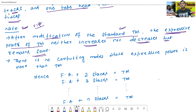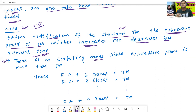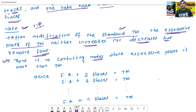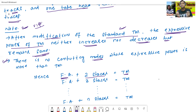There is no computing model which has expressive power more than the Turing machine. Turing machine is the most powerful model in the world. Finite automata plus two stacks is nothing but a Turing machine. Finite automata plus three stacks, or finite automata plus n stacks, is nothing but a Turing machine.